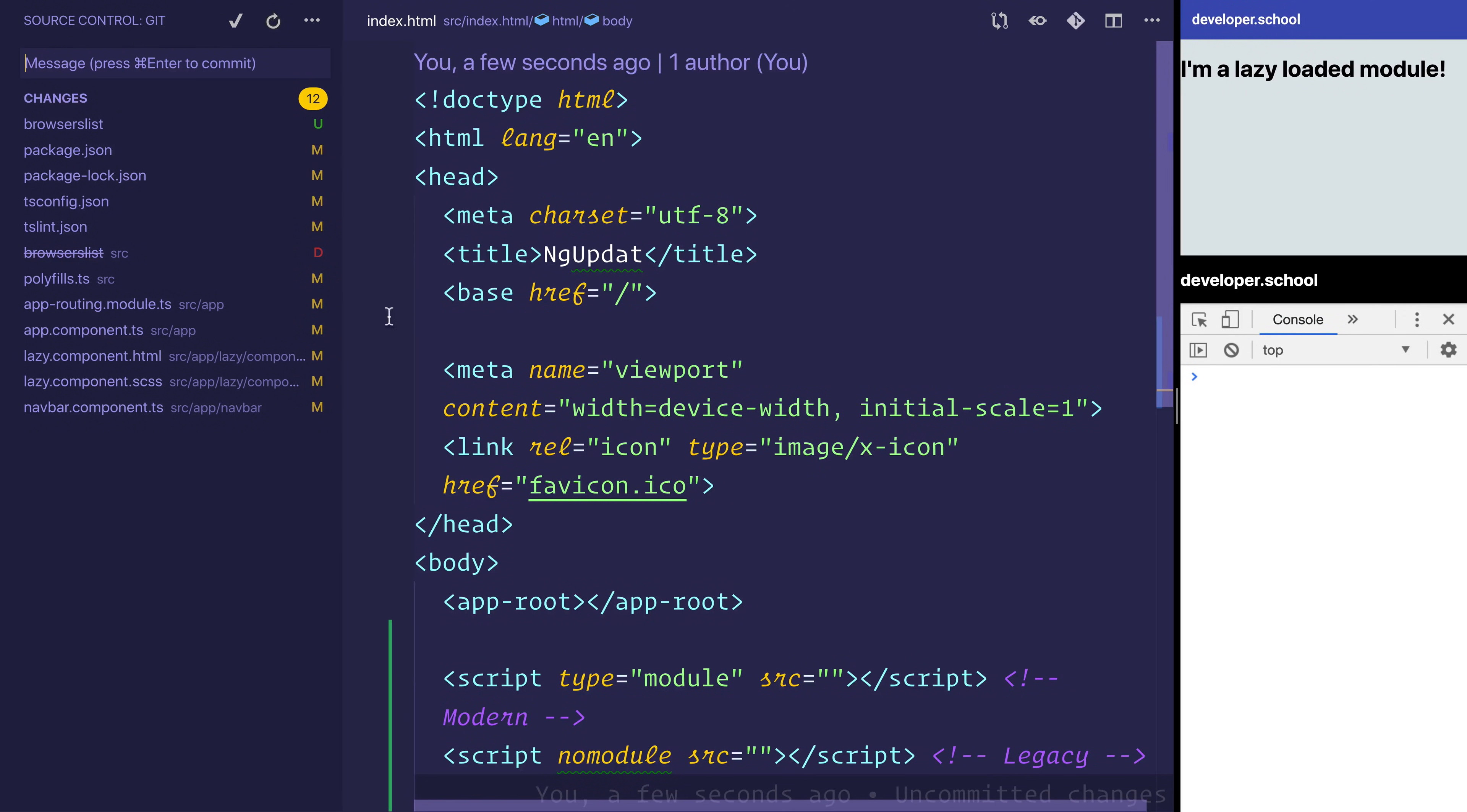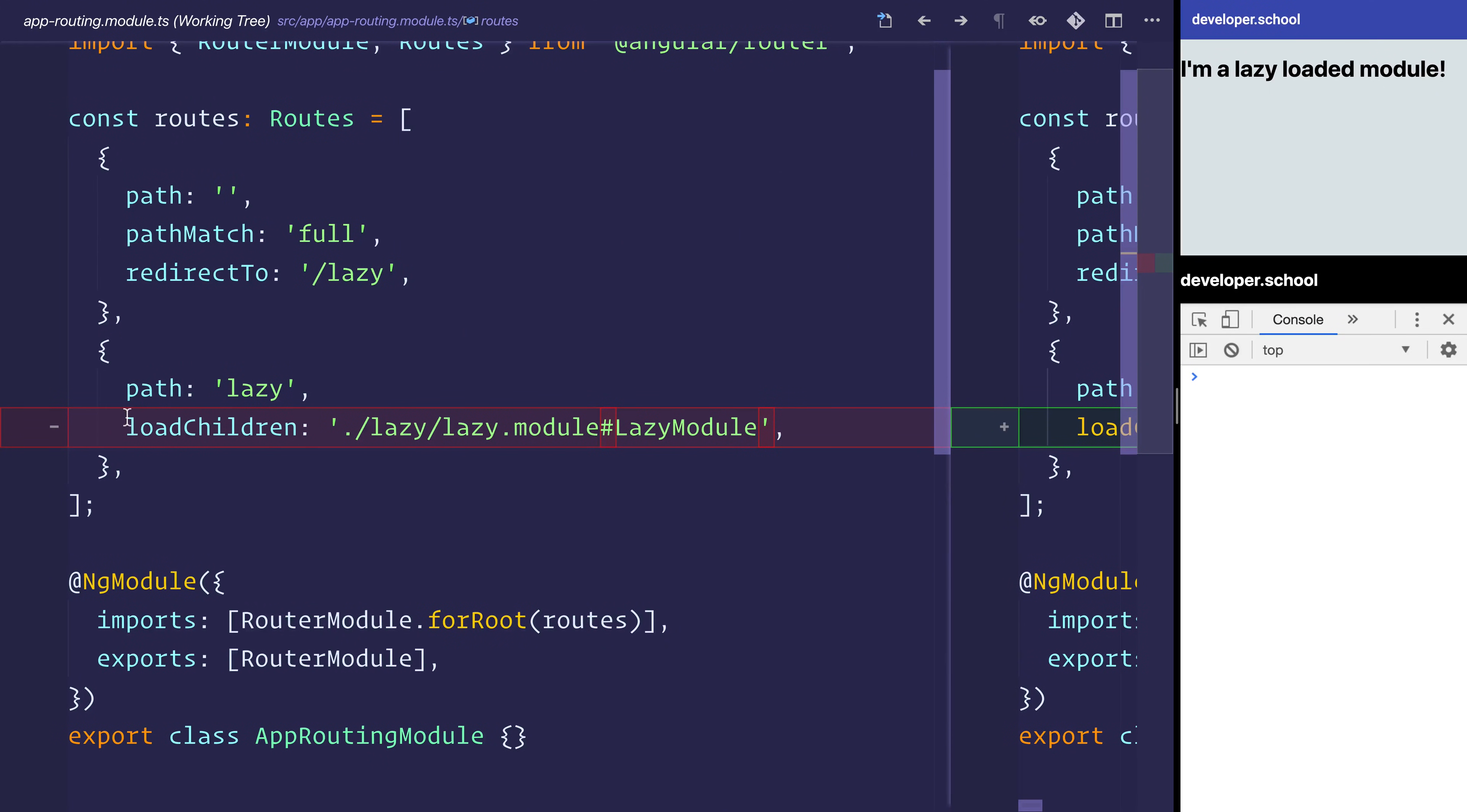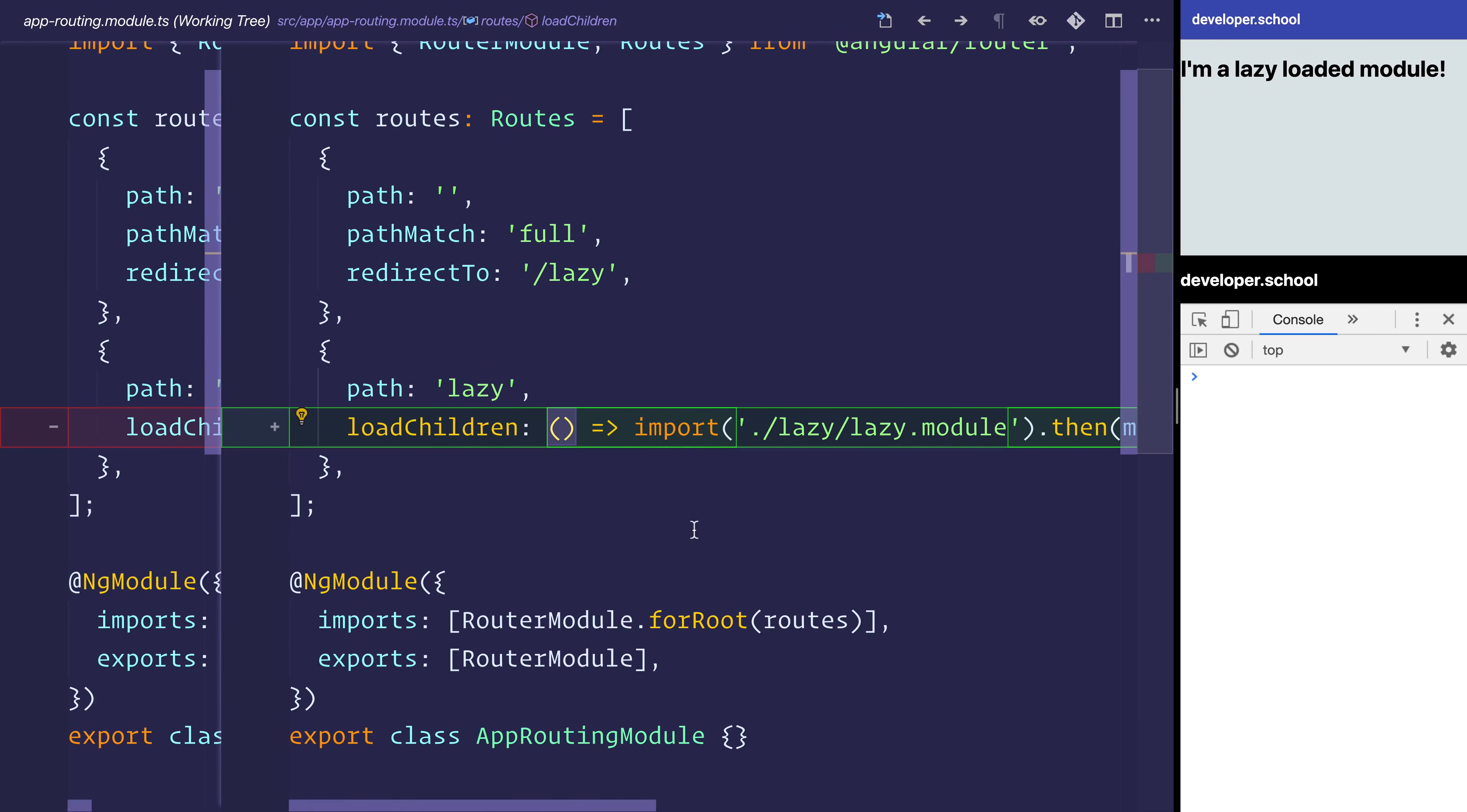If we look at the other changes, we can see things like app routing module. Traditionally inside of an Angular application, we do load children and we'd have this string. The string would point towards a particular module. We'd use this hash symbol for the module name. Now in Angular 8.x, we're using this dynamic loading syntax. This is standardized and as a result, we are going to use it in 8.x and above. The previous syntax has been deprecated.